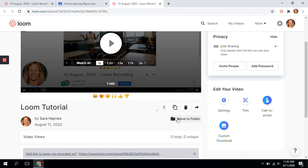You can also trim it. If you want to take off the beginning part of your recording — say you're messing with the tools or trying to format it the way you want it — or the end of the recording so that it doesn't show you fumbling around with the computer, you can trim those pieces off.